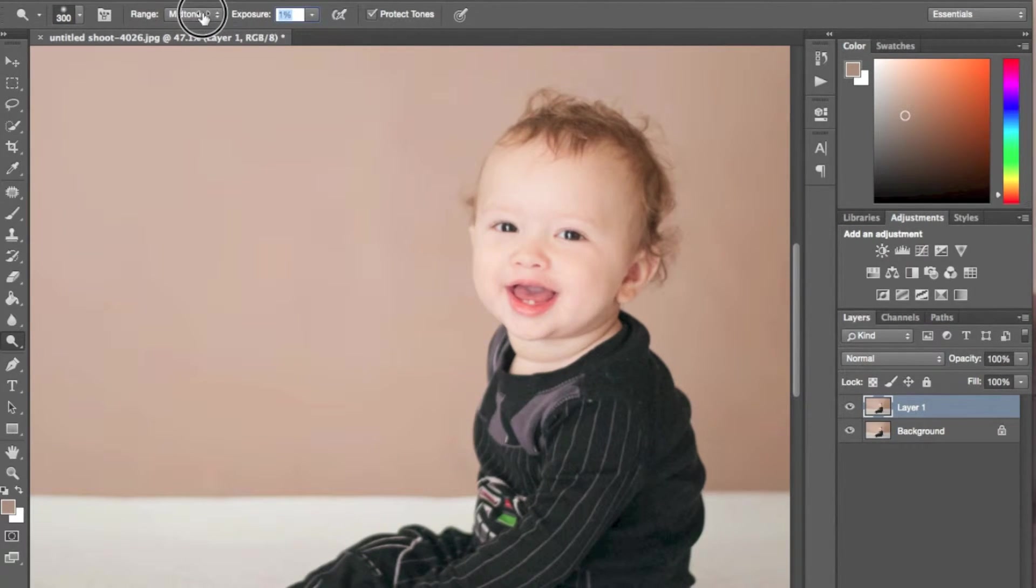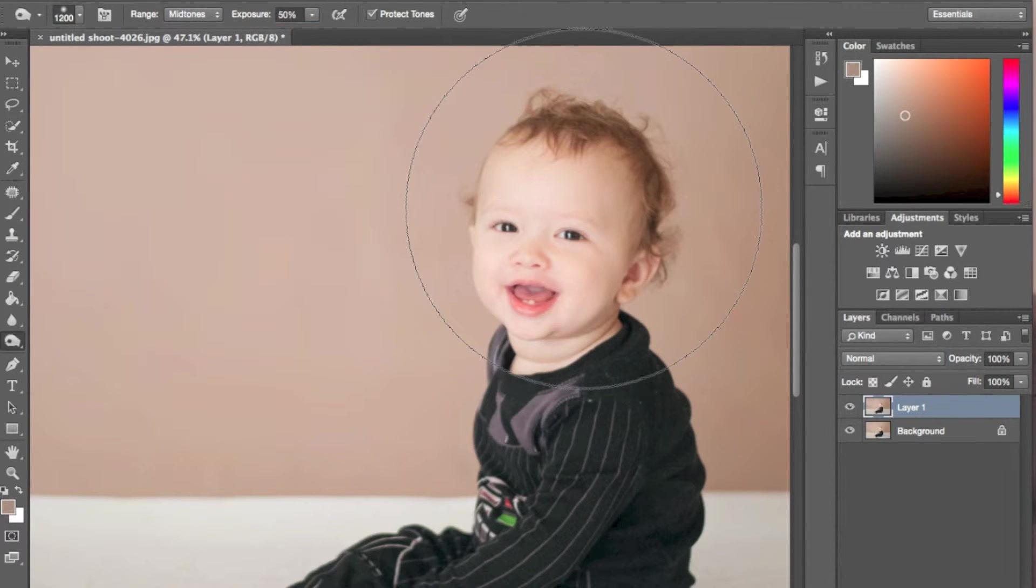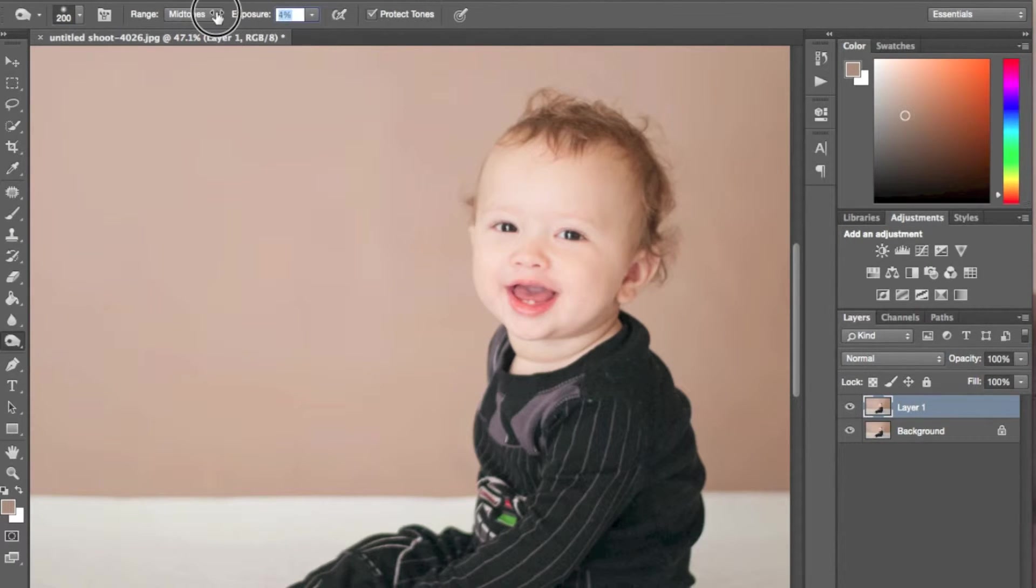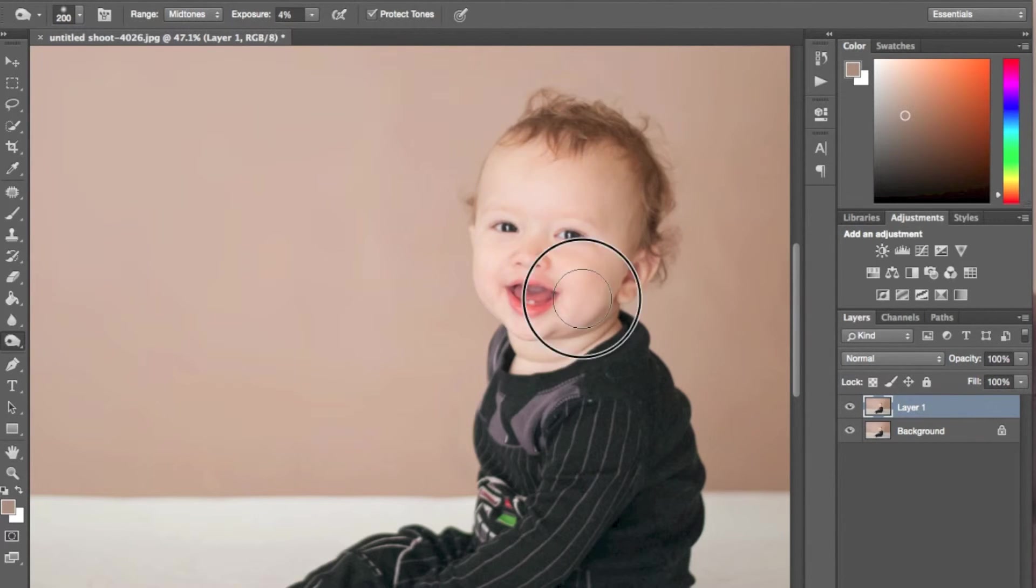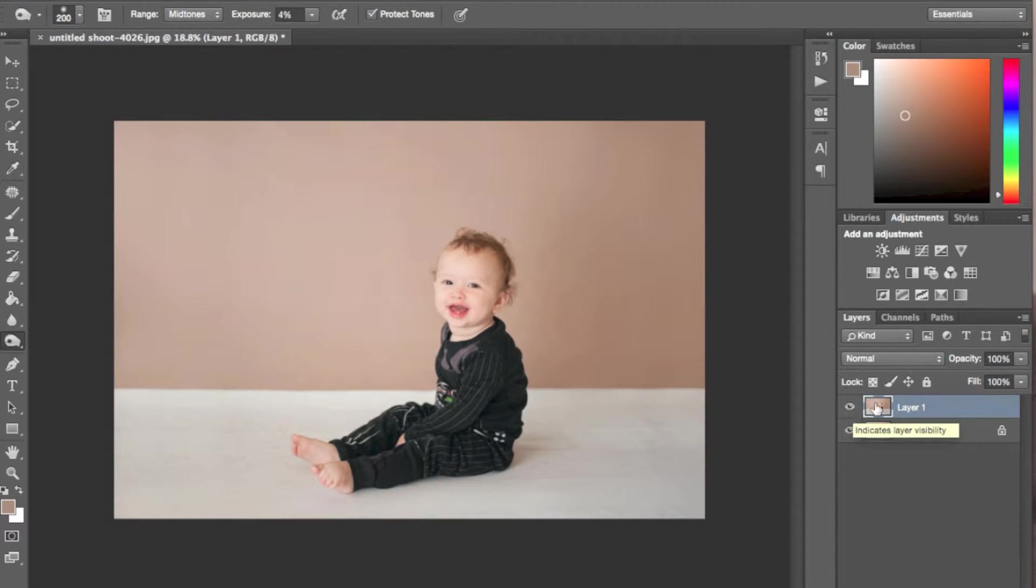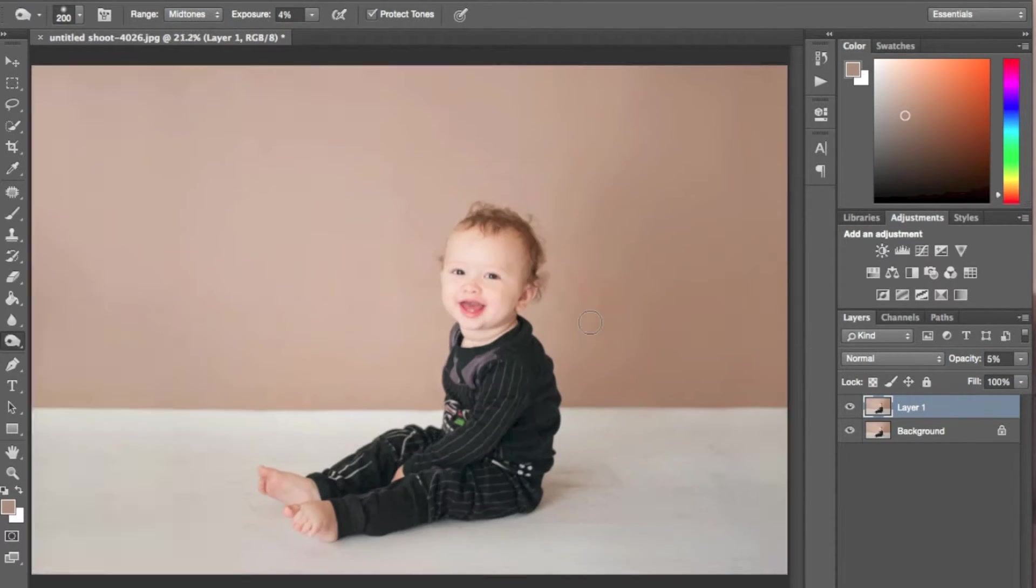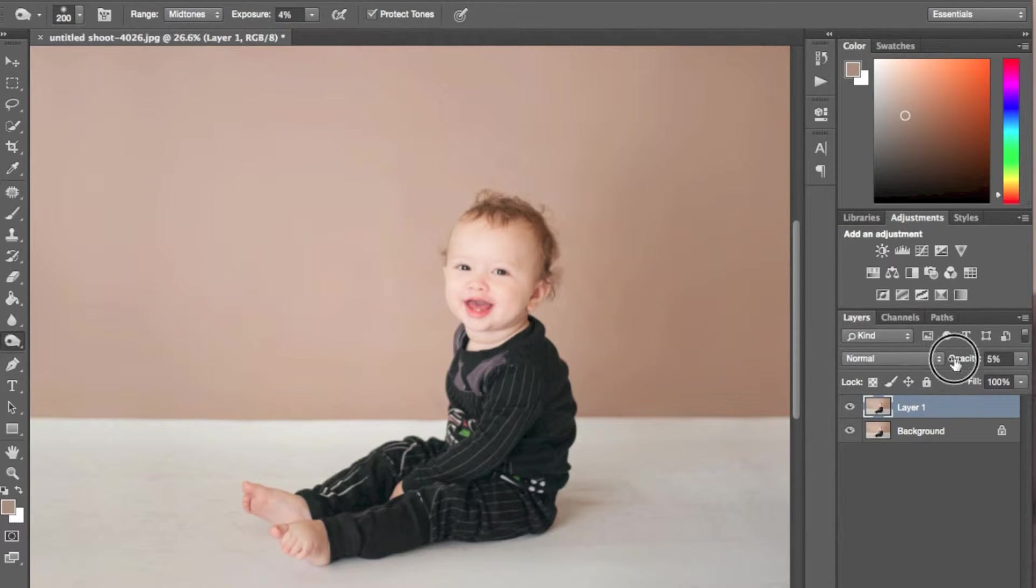So to me, his face looks a little too bright compared to the rest of his body. The window was directly on his face. It wasn't so much on his feet or his lower body. So what I'm going to do is just go in and burn a little bit on his face and then tweak that.